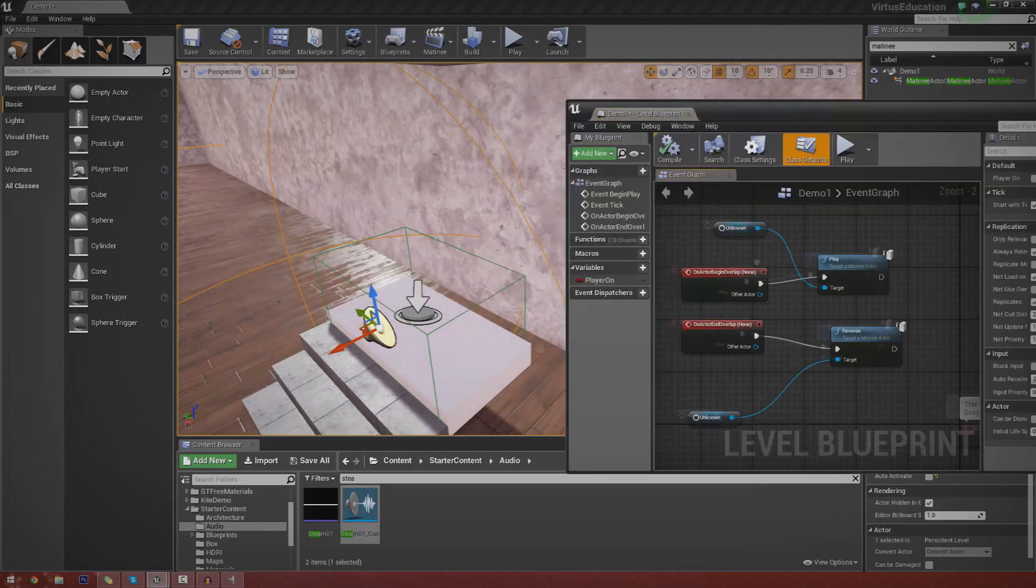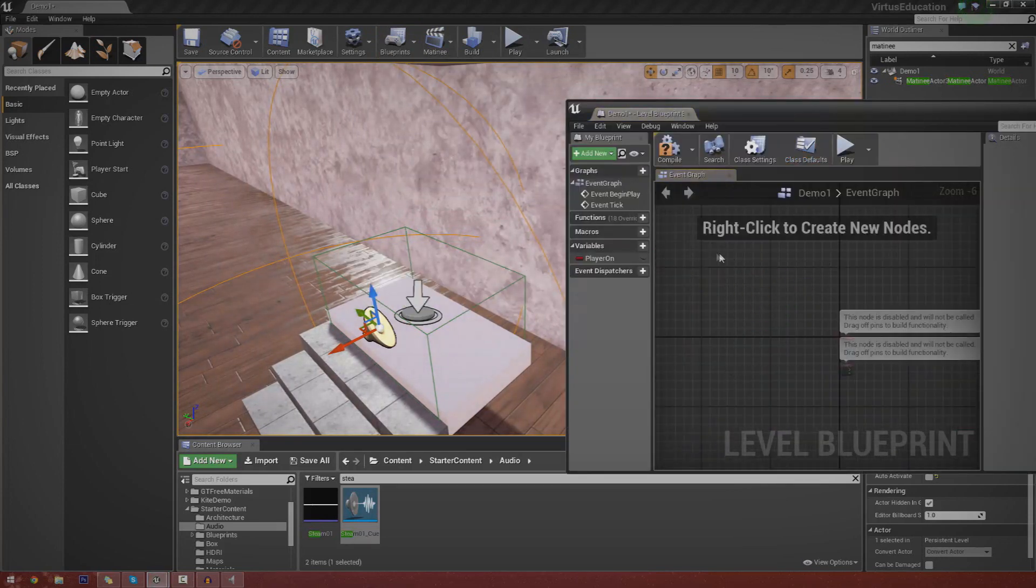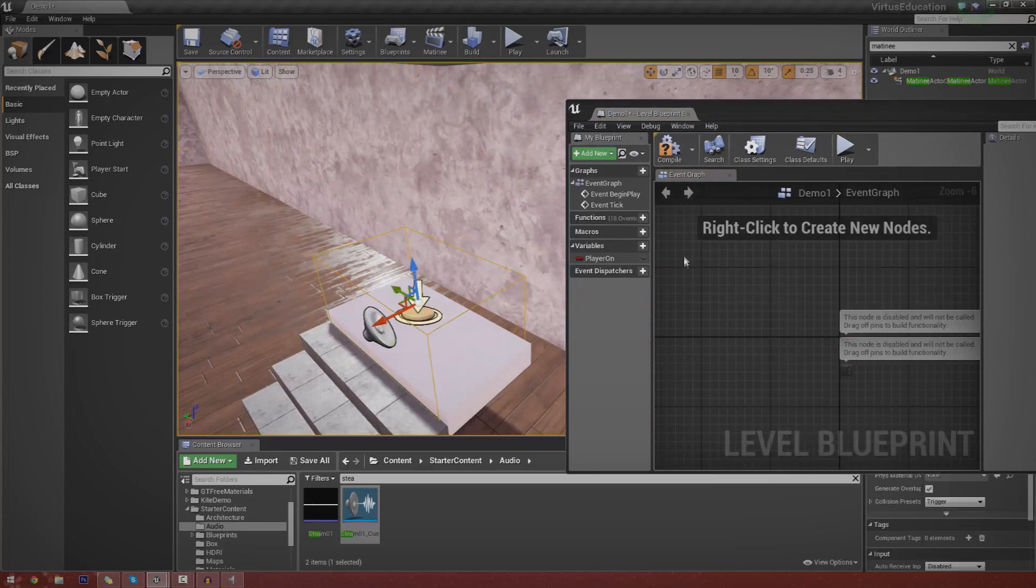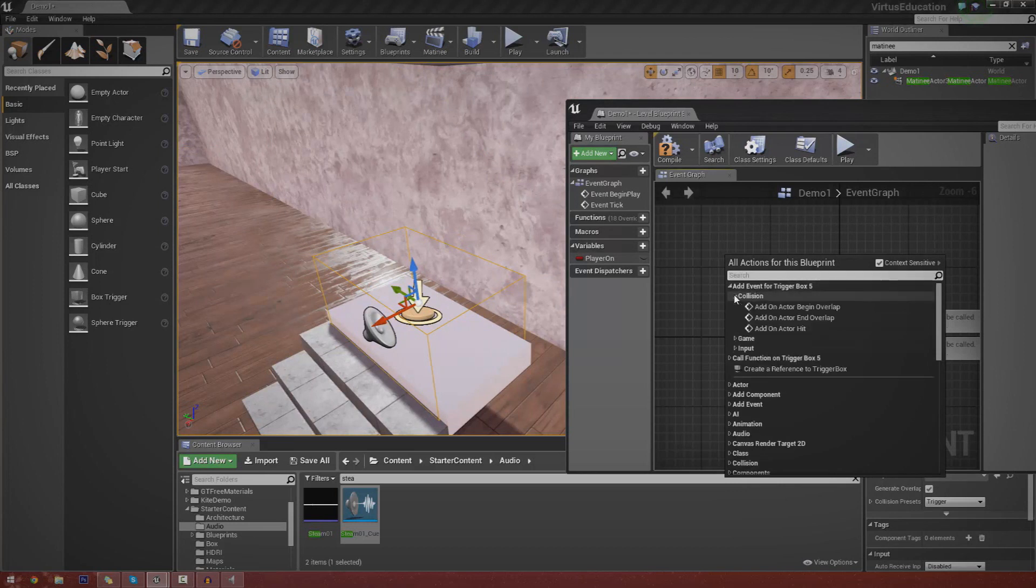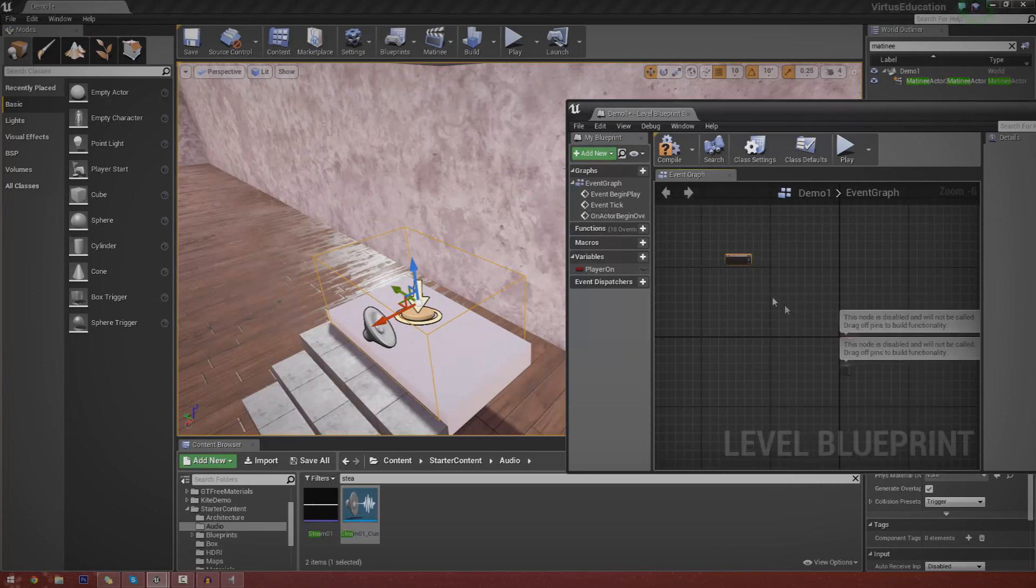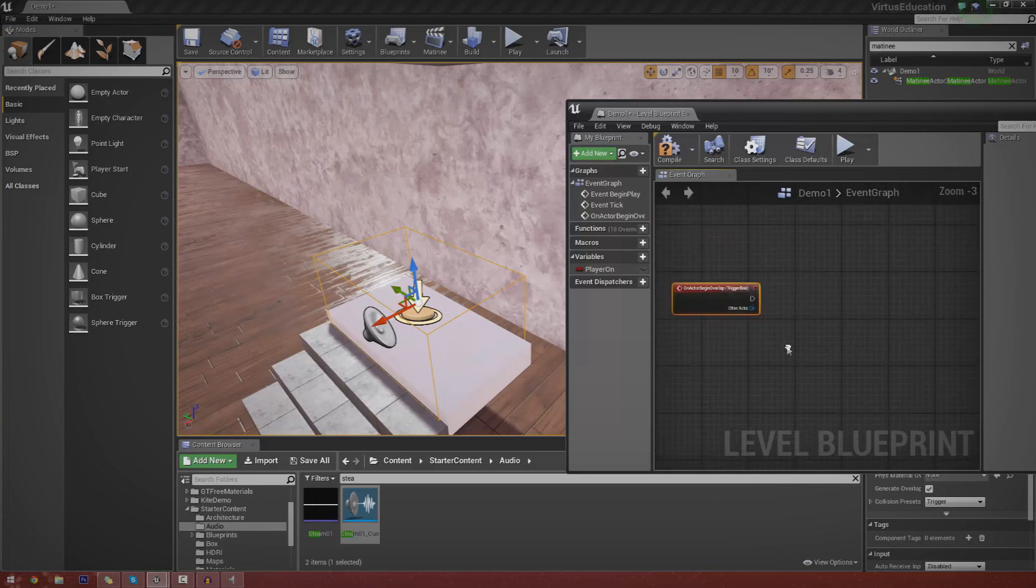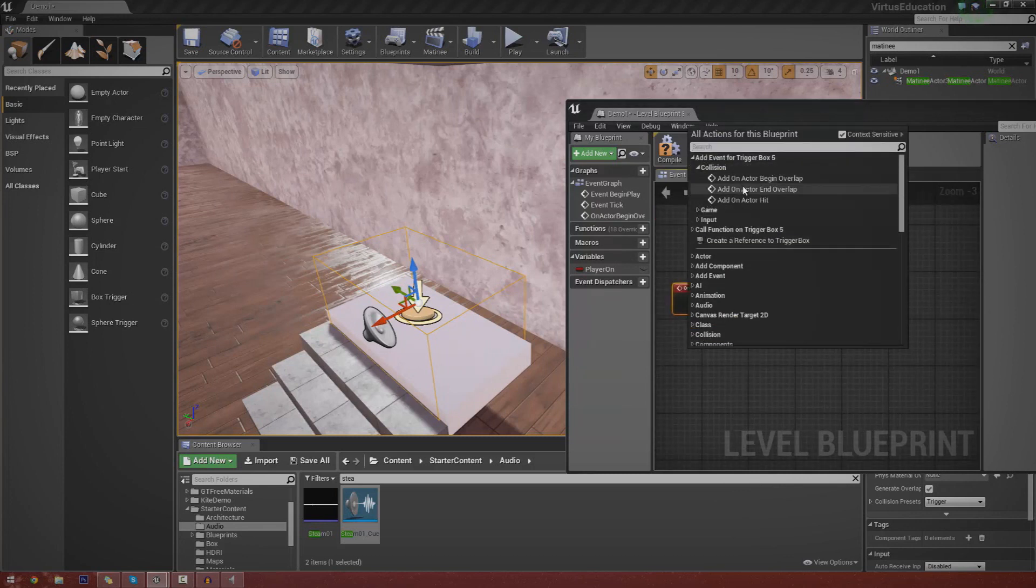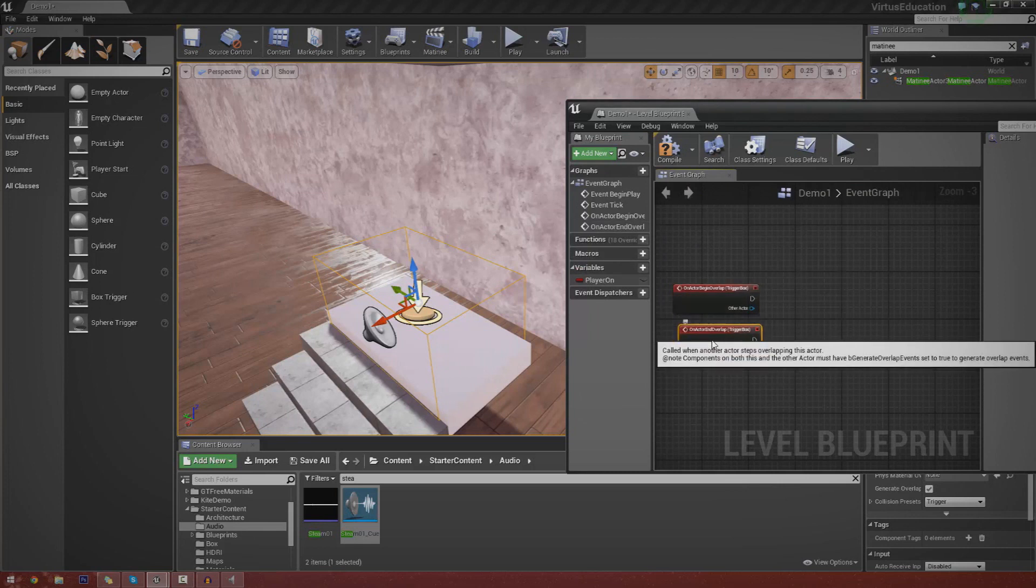And I'm just going to quickly delete all of this stuff from before. And we're going to create our collision events. So select the trigger, right click, and go to add event, collision, and then begin overlap. So that's going to be for when they first touch it. And the second one, add event, collision, end overlap. Just like that. Boom. Done. There we go.